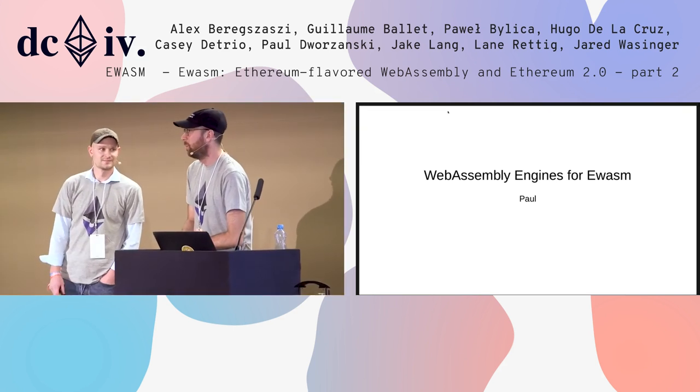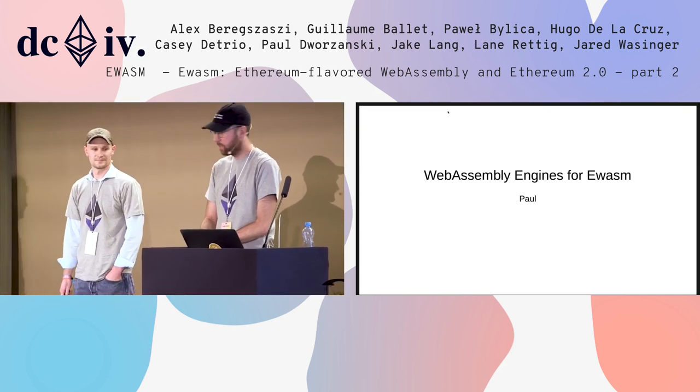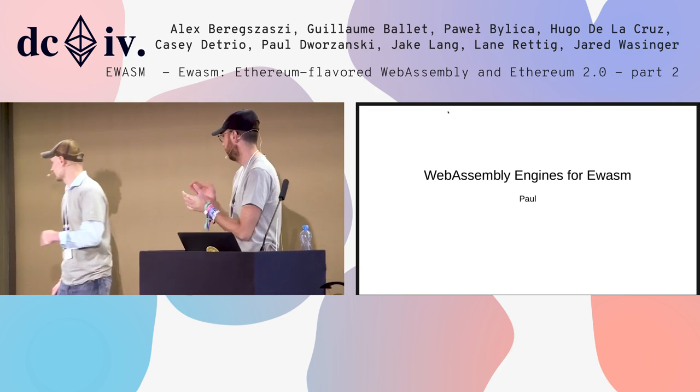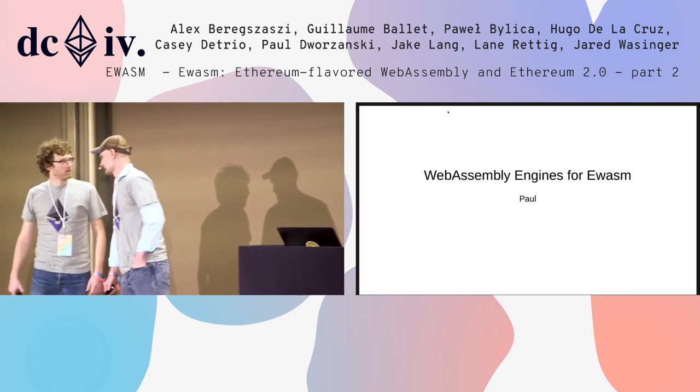Up next we have Paul and Guillaume who are going to present on WASM engines. Paul is going to do the WASM engines talk alone.